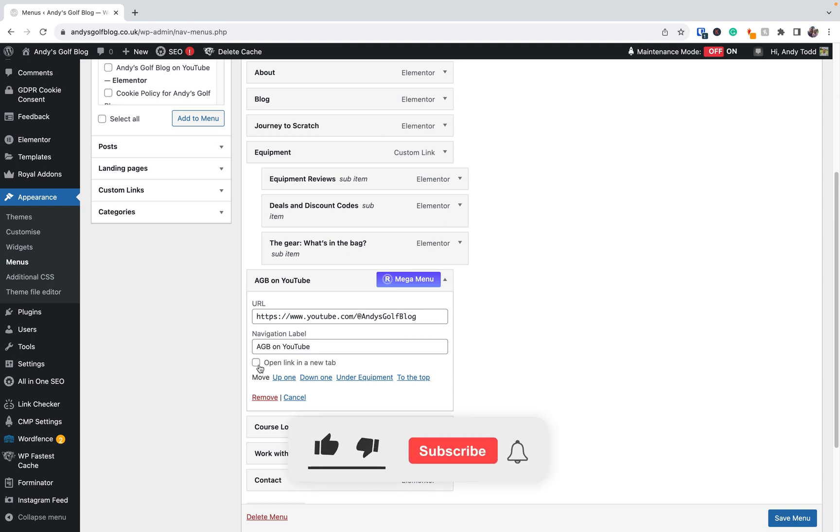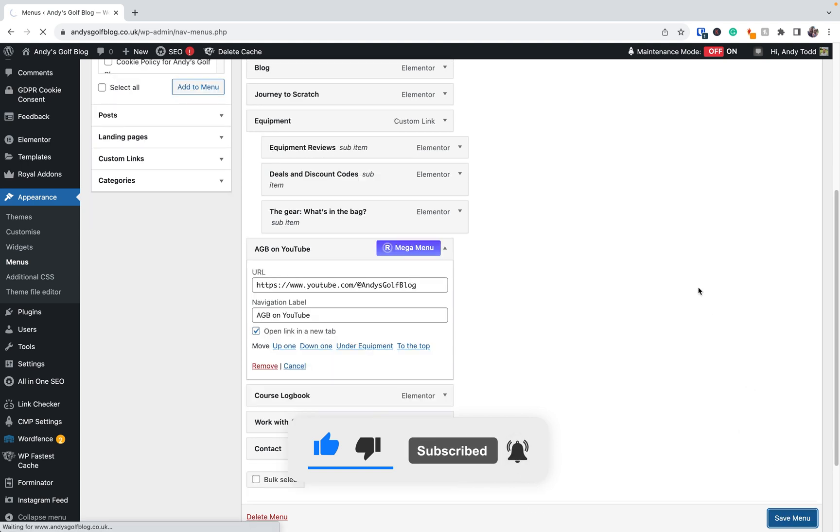So because it's an external link, I'm going to make sure that this opens in a new tab. I'm then going to go down to save menu, give it a little second to save.